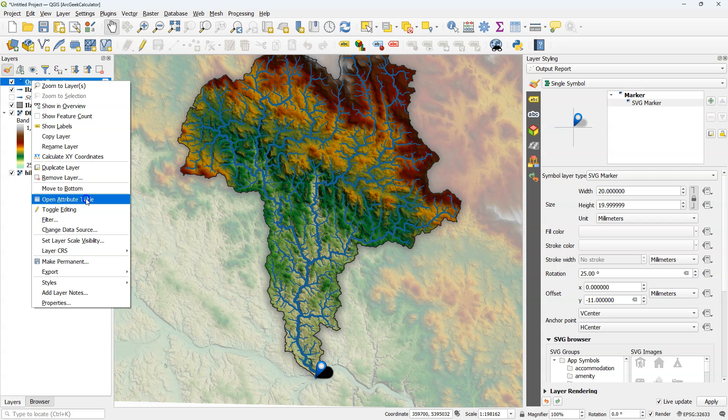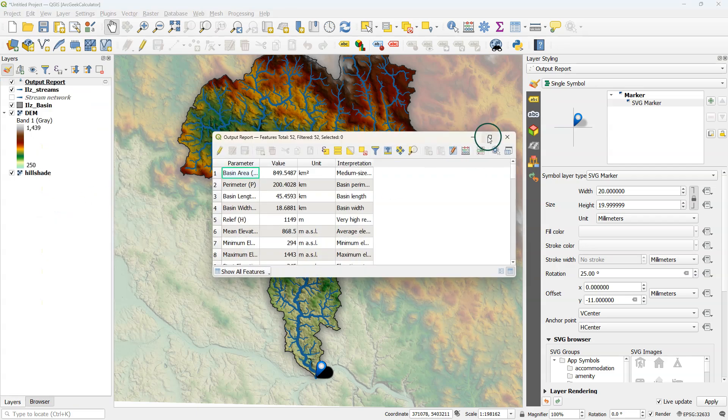Open the attribute table to see the morphometric parameters that have been calculated. This is quite a lot. It will give you the value of the parameter, the unit, and an interpretation.